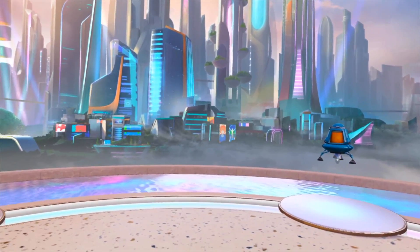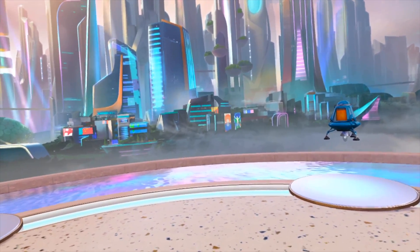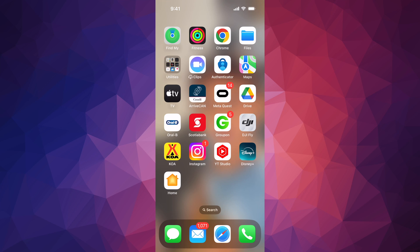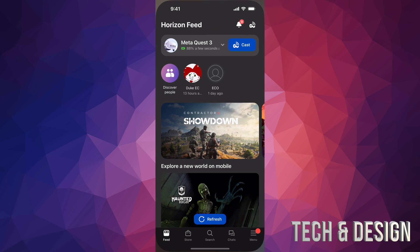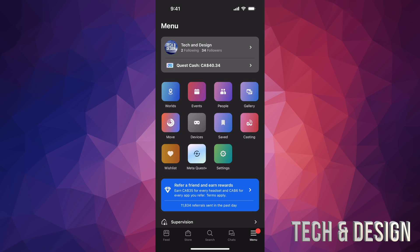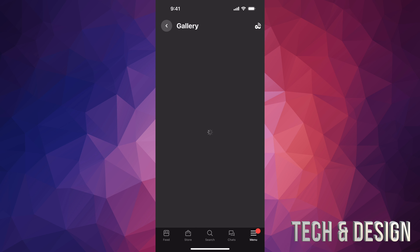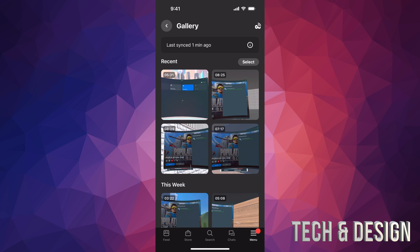That's one of the ways. Now let's go to your phone — I'll teach you what to do there. On your phone, go into the Meta Quest app, open it up, and down at the bottom right-hand side you'll see Menu. Go into Menu, then go to Gallery — that's all the way on the right.